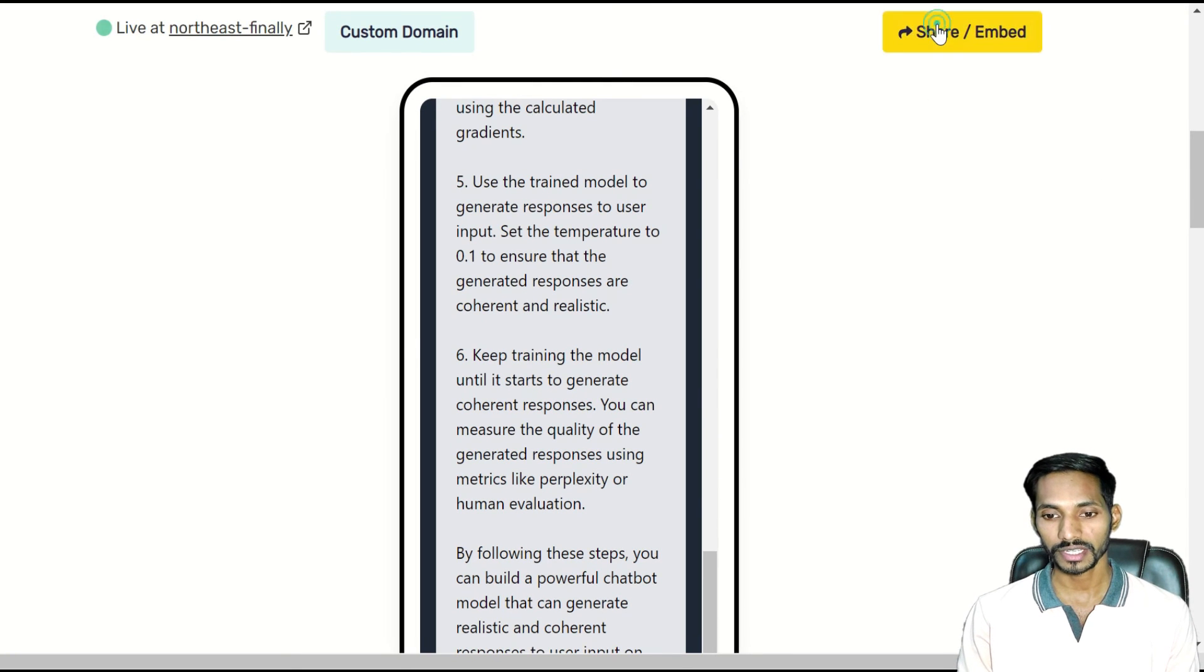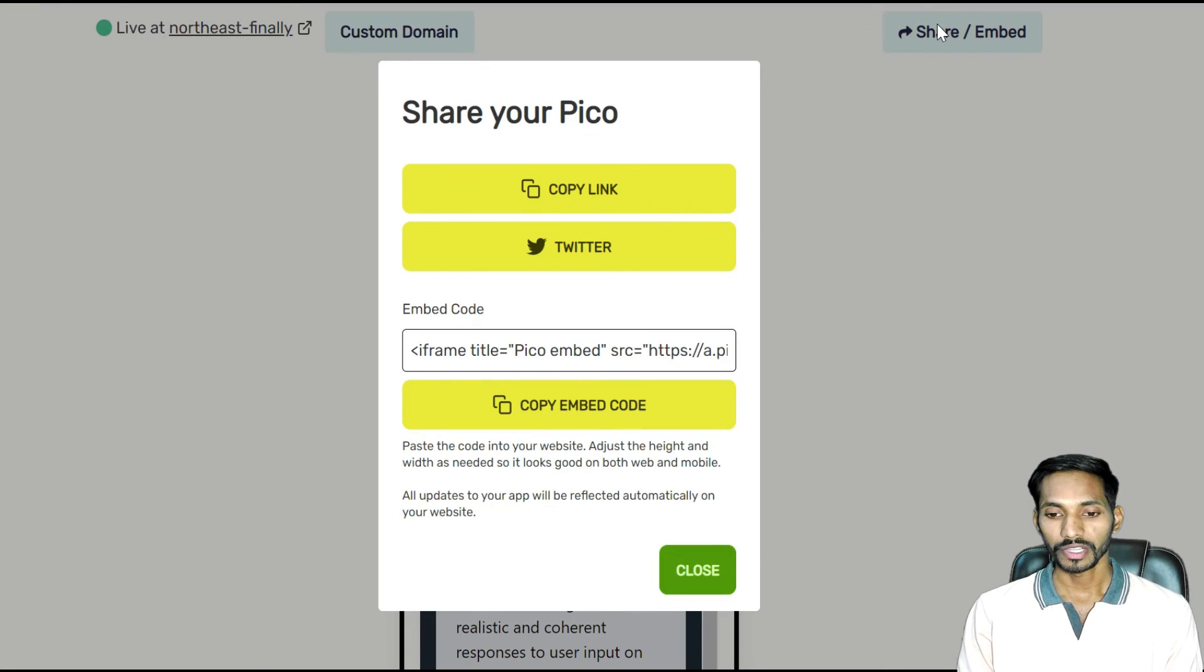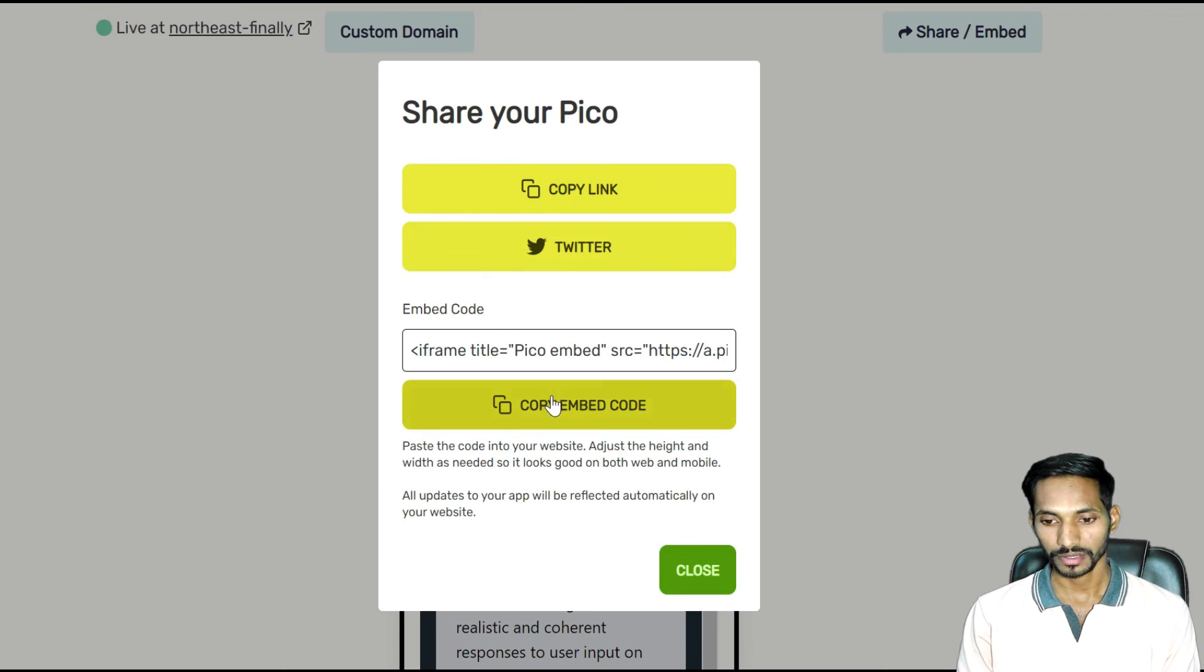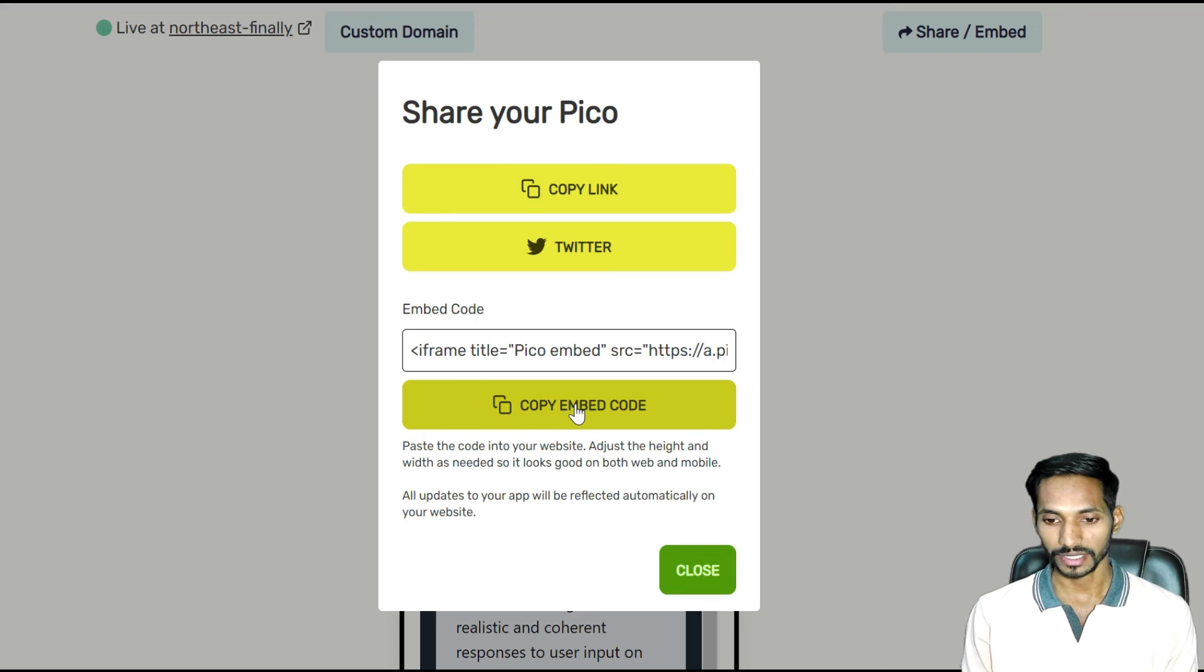If you want, you can click on share. You can share your application by clicking on share, copy, and that's it.